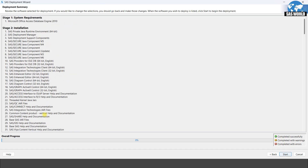Because we deselected some products, when you install, some parts will pass quickly without installing. It will show all the products, but whatever we selected previously, it will install only those products. Let's click on Start — it will start the installation.